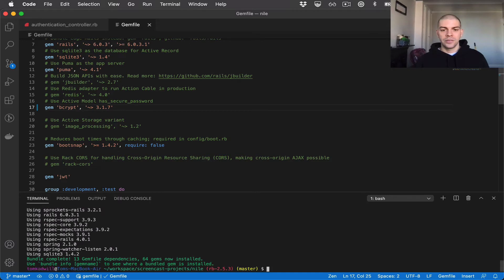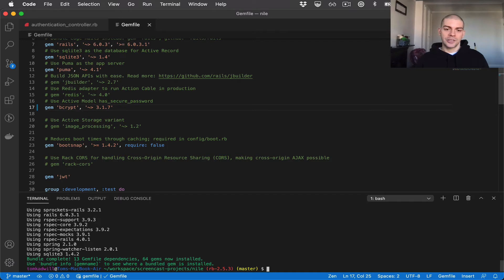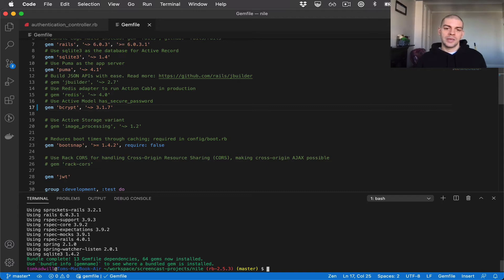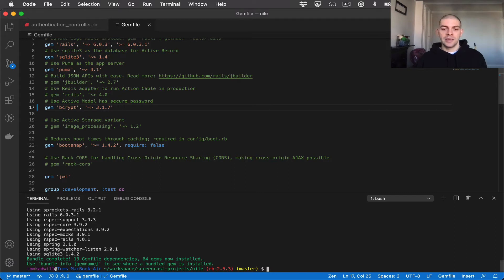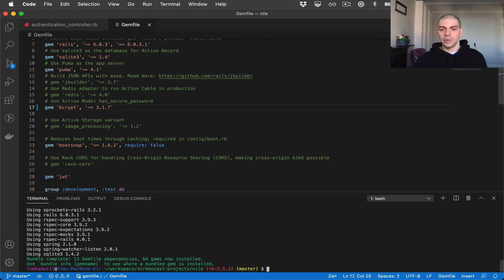And very briefly, the purpose of a hashing algorithm is we get a secure value that can't be reversed. So if an attacker obtains the hashed value, there's no way for them to get back from the hashed value to the original password. However, our application is able to decode the hash and evaluate the password.